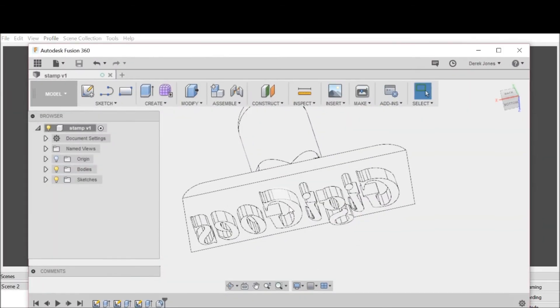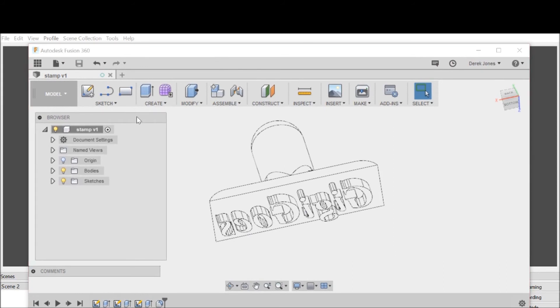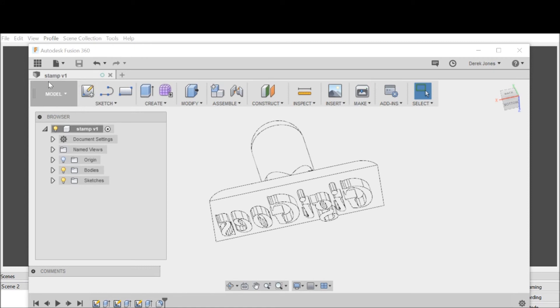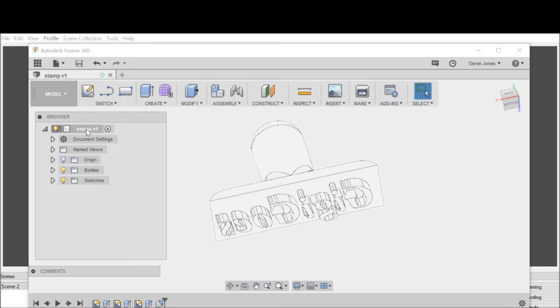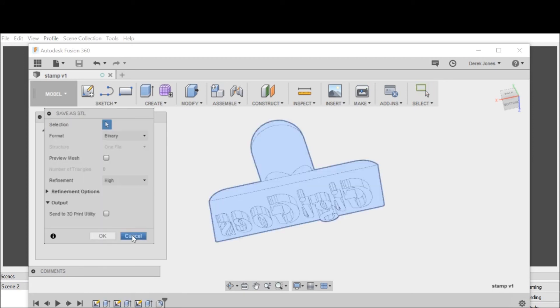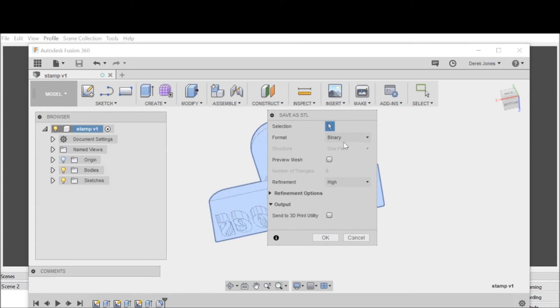We have our stamp. Now we need to turn this into an STL. I've saved my file, gave it a name which is stamp. I want to right-click over here in the browser and save as an STL.